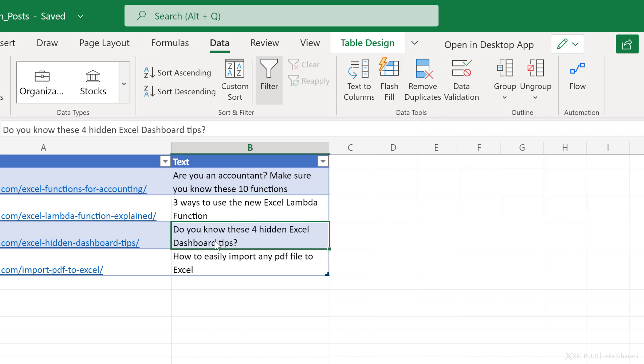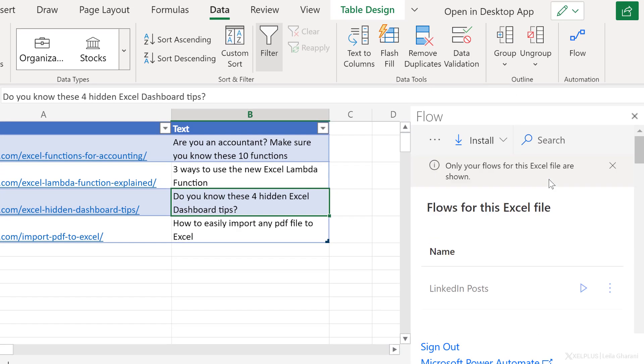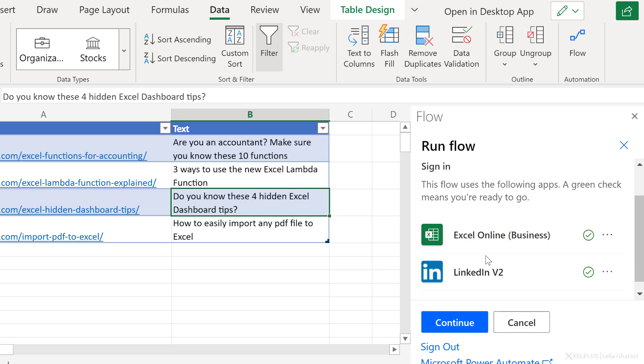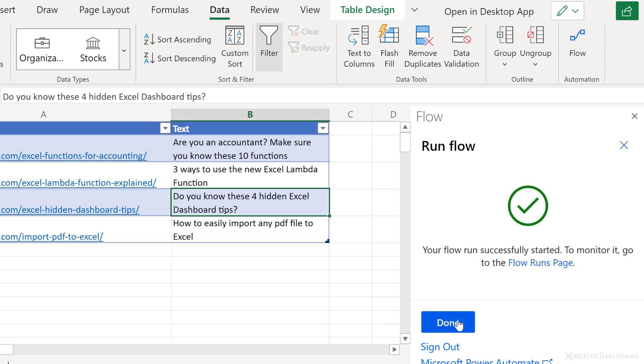Now I'm going to select this one to post. So just click somewhere that's on the same row. You don't have to necessarily select the entire row and then click on flow. Now at this point, you should see the flow that you just created and that's connected to this file here and that's the LinkedIn posts. I'm going to run the flow. First time you run this, you have to authenticate yourself and it's already done here. So click on continue and run the flow. So now we should see this post on LinkedIn.